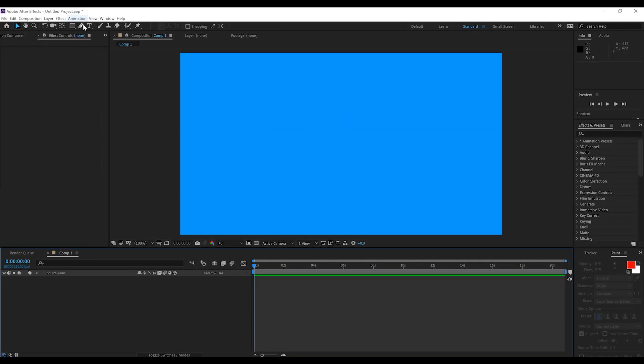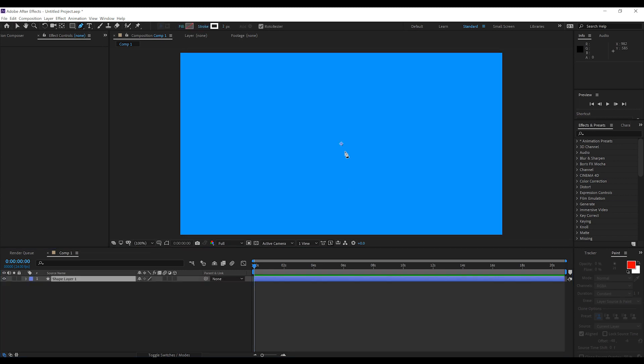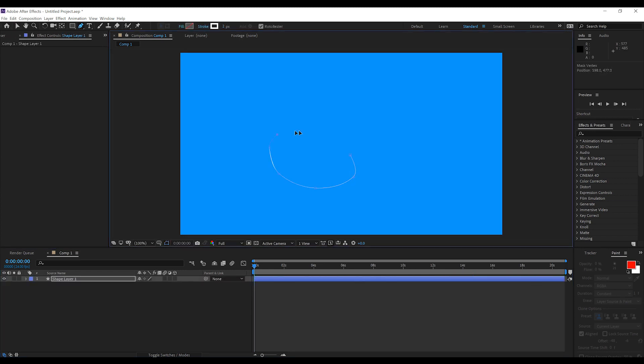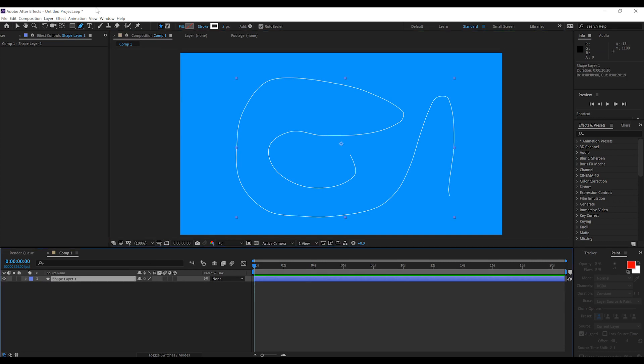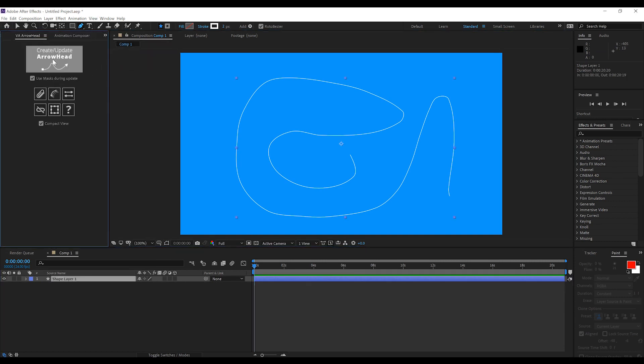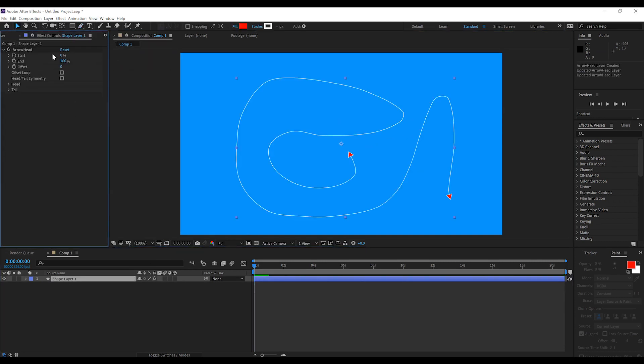If we delete this shape layer, and we draw, say, an even more complicated, really, let's just sort of say a stupid shape. Okay. Dumb-looking shape, right? But, if we go into arrowhead, bam! There's an arrowhead already done.